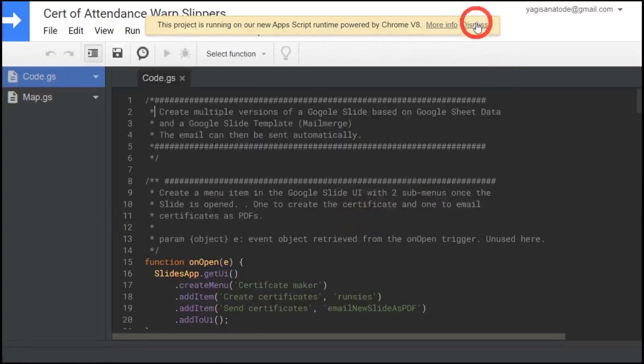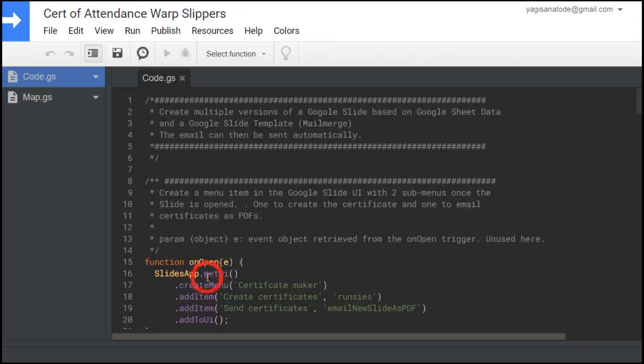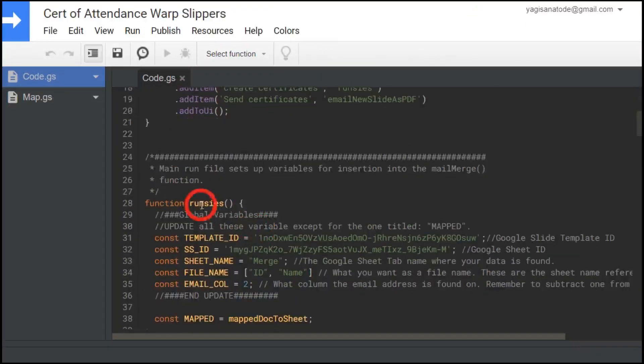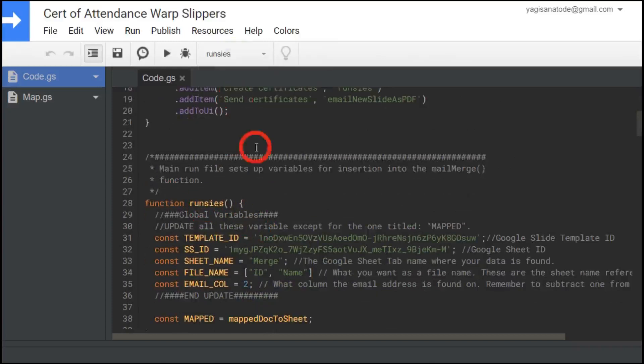Okay, let's just dismiss that for now. And for example, we might want to run our runsies function here. So let's select the function, go down to runsies and hit the run button.